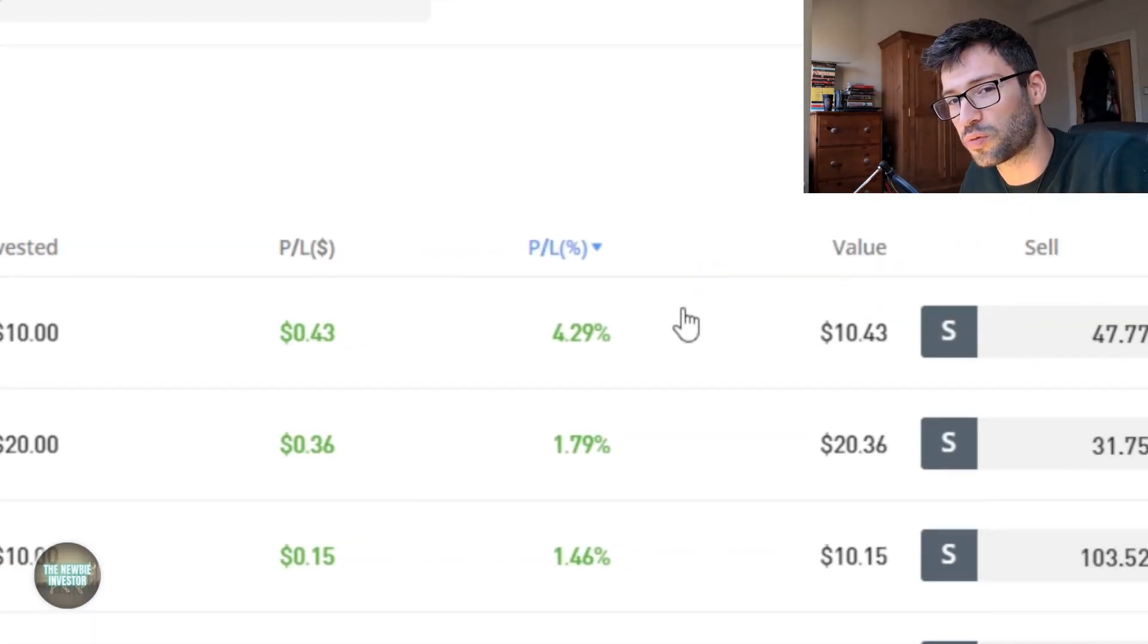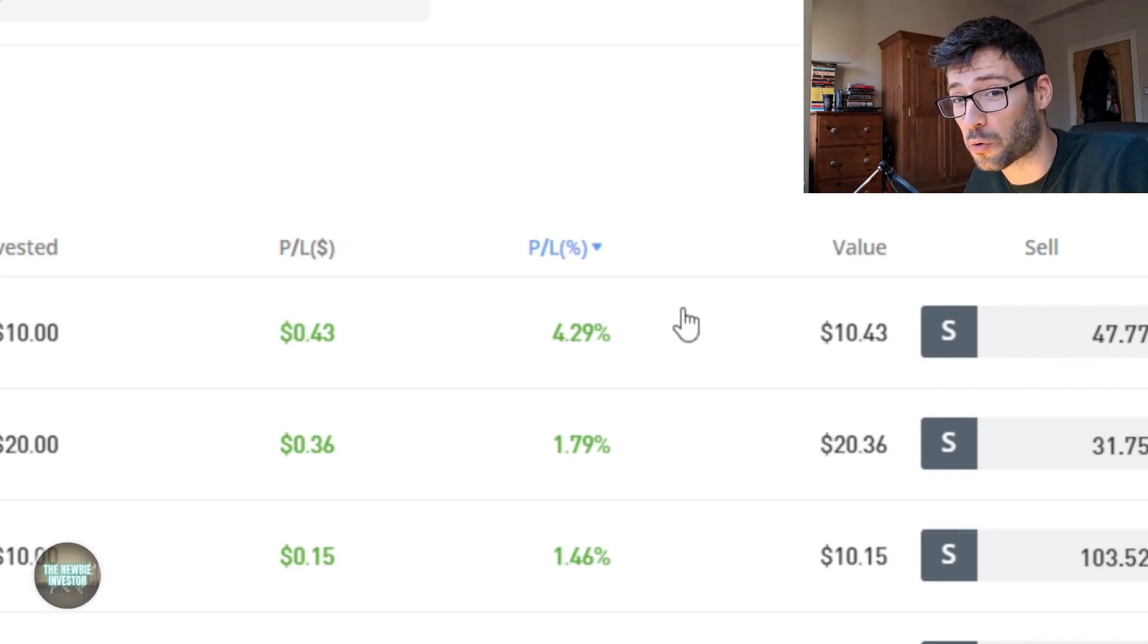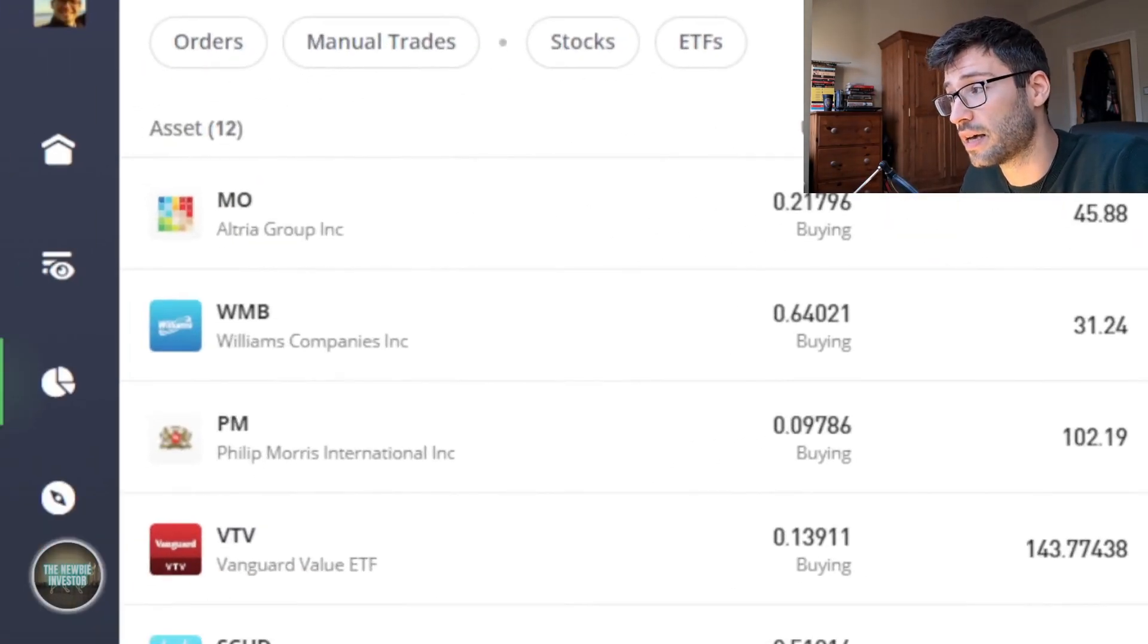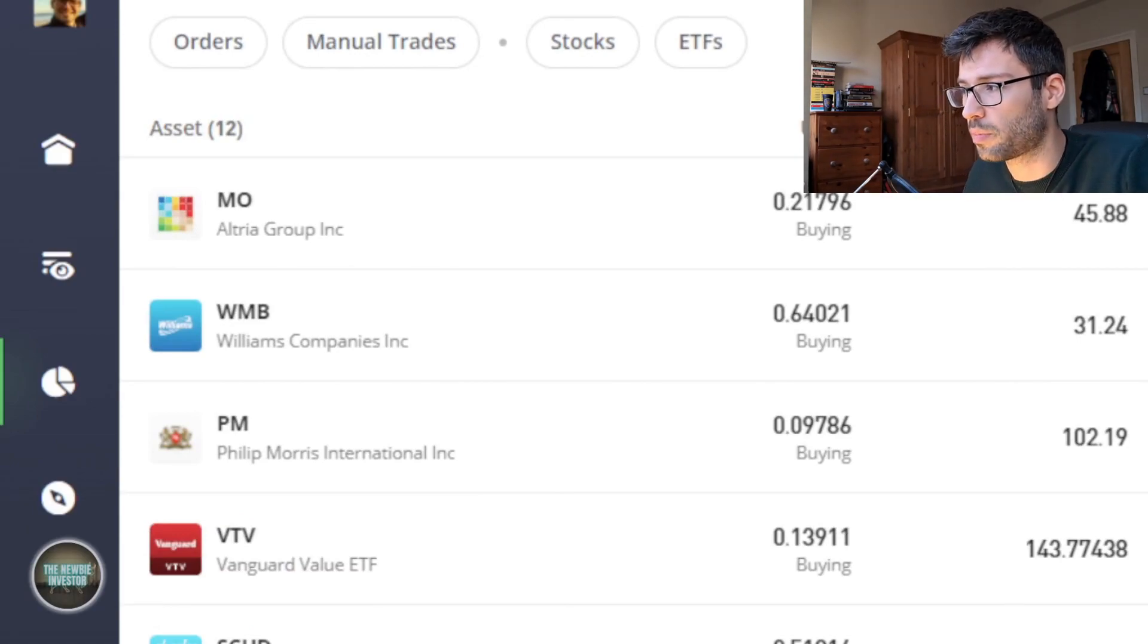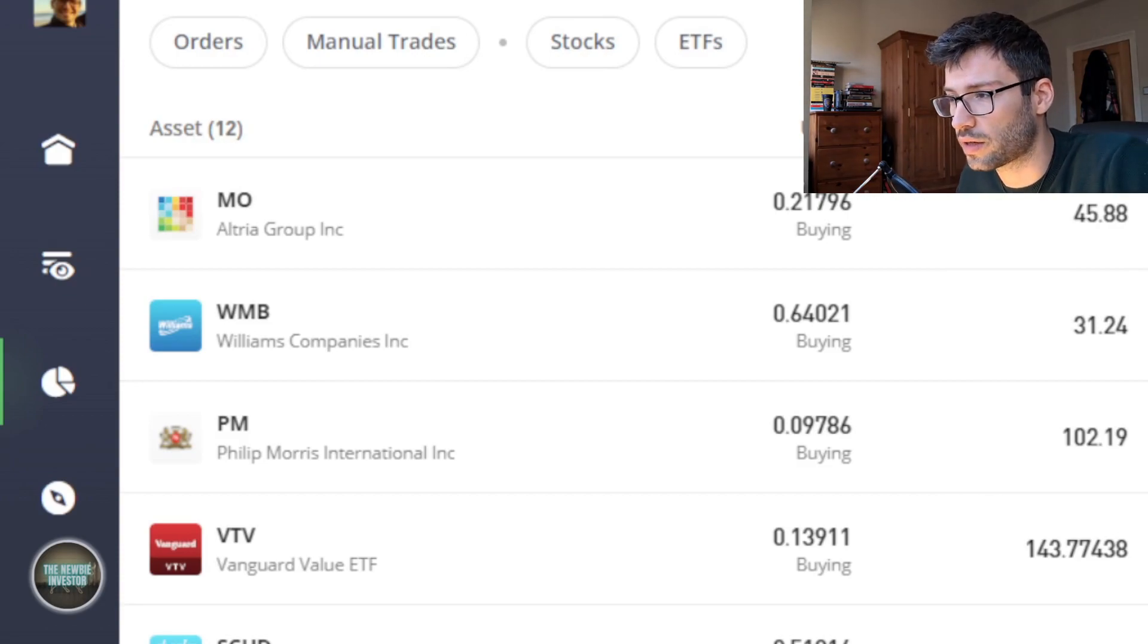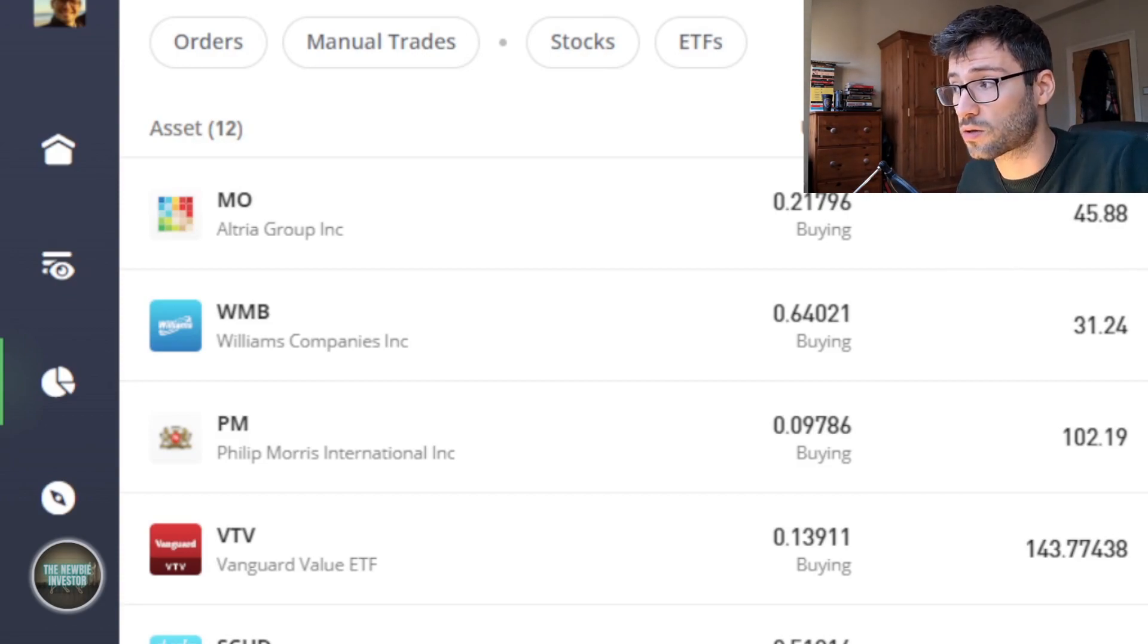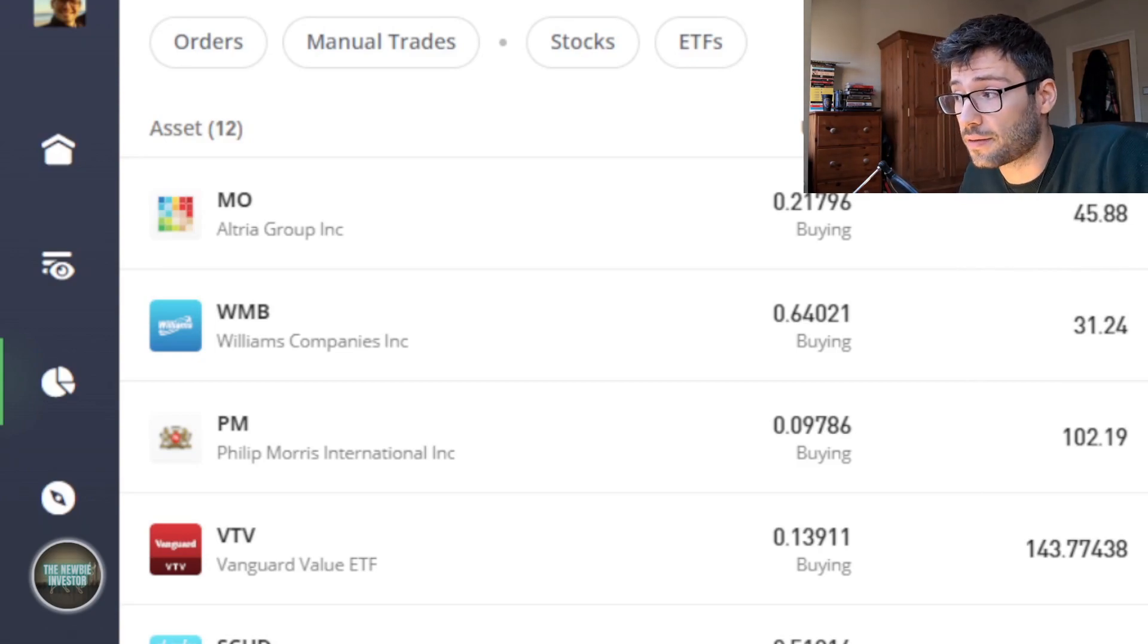I just hope the price stays the same or goes up. The next best performer so far is the Williams companies. In fact I think this stock had jumped up to plus 5% at some point but it did fall down over the last week. And Philip Morris has also been doing fine, 1.5% almost, again not bad.